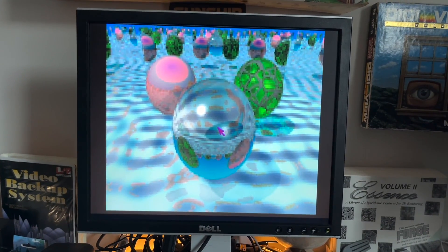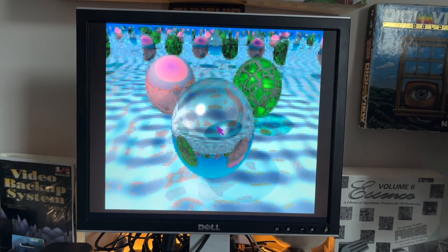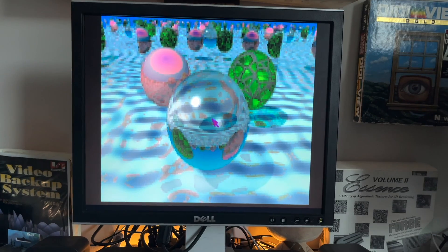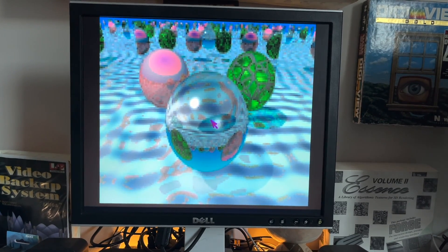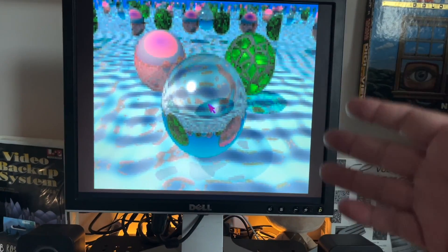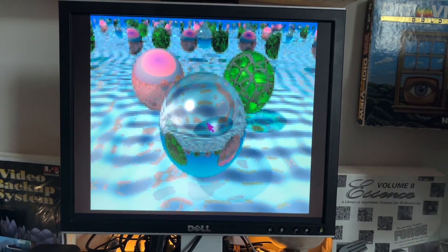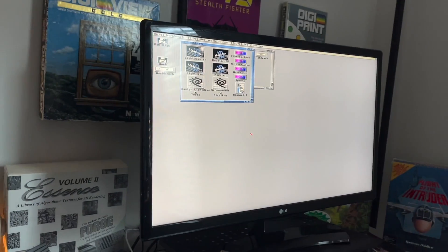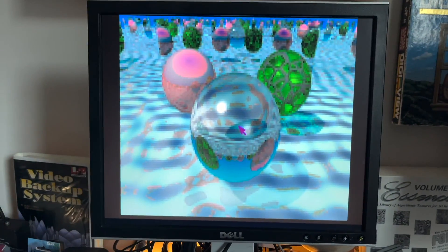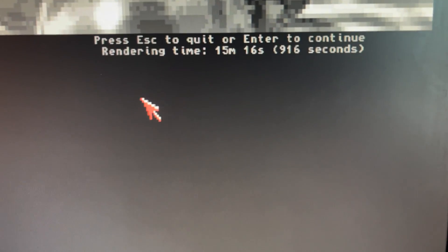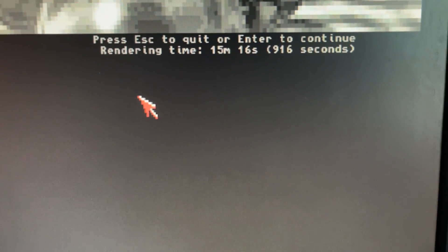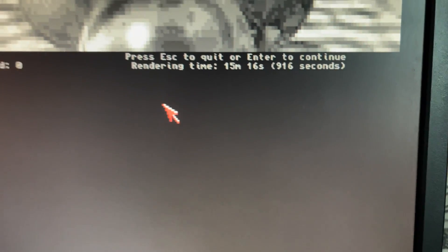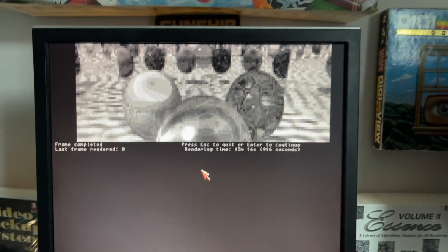We are back again, and the 1200 has finished. The TF1260 has rendered our lovely balls here. The standalone Vampire did it in 6 minutes and 17 seconds. And this did it in 15 minutes and 16 seconds. So yeah, about twice as slow, which is still really good.